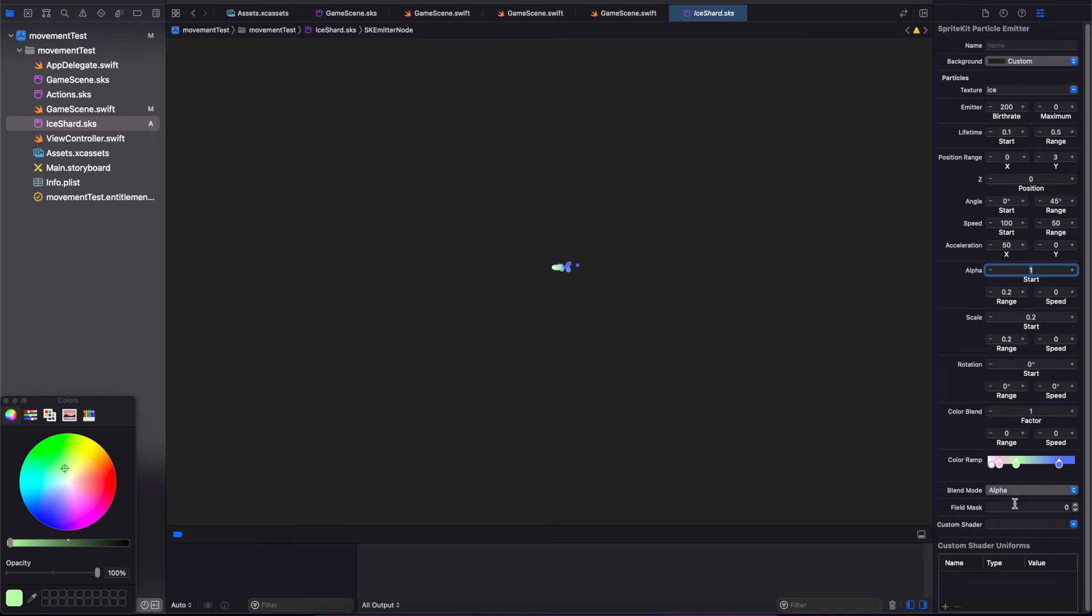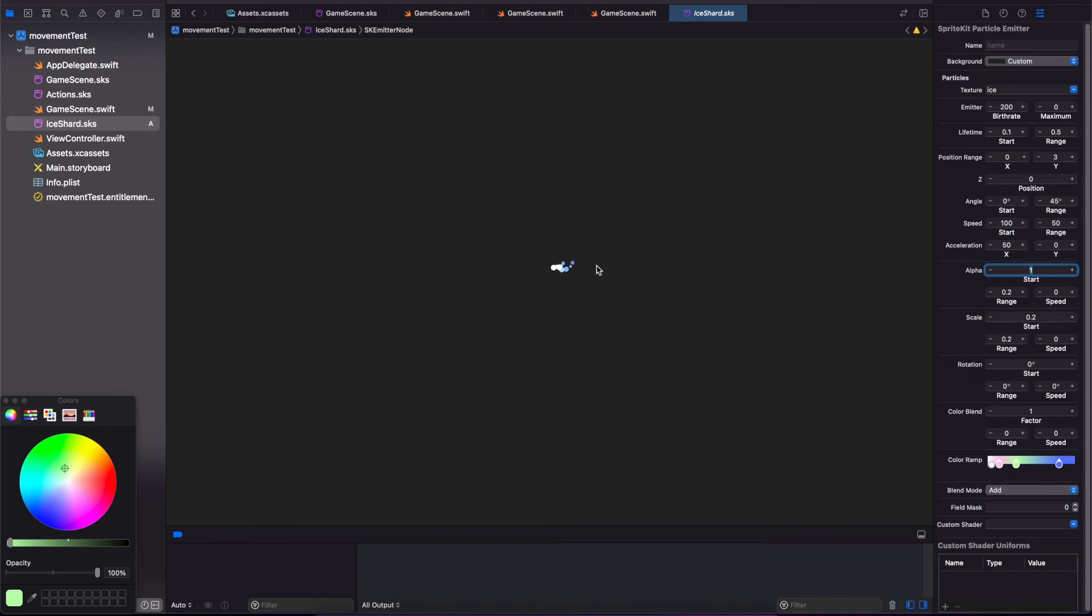Blend Mode, we're going to put this on Add. And that will combine them all together to get this nice greenish purple blue ice shard. We can move this around and see how it looks.